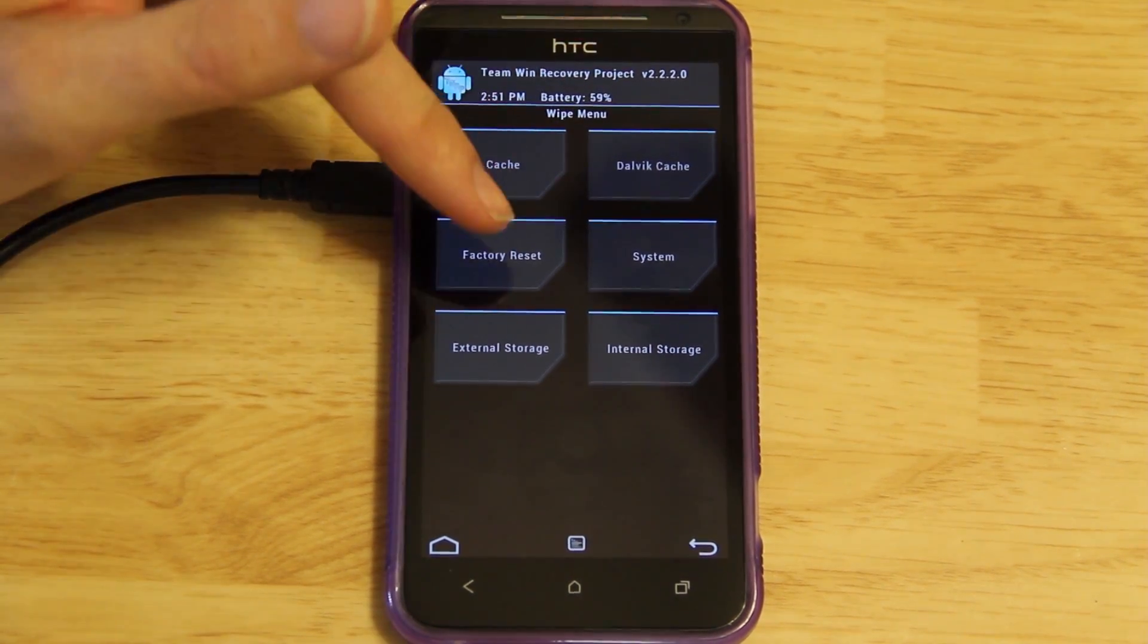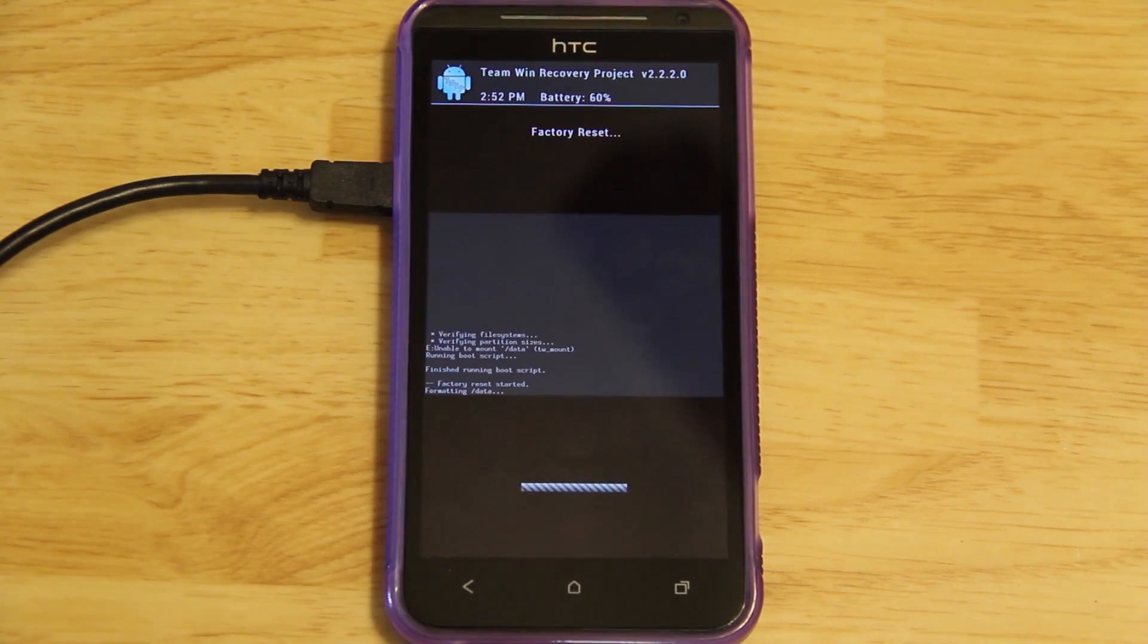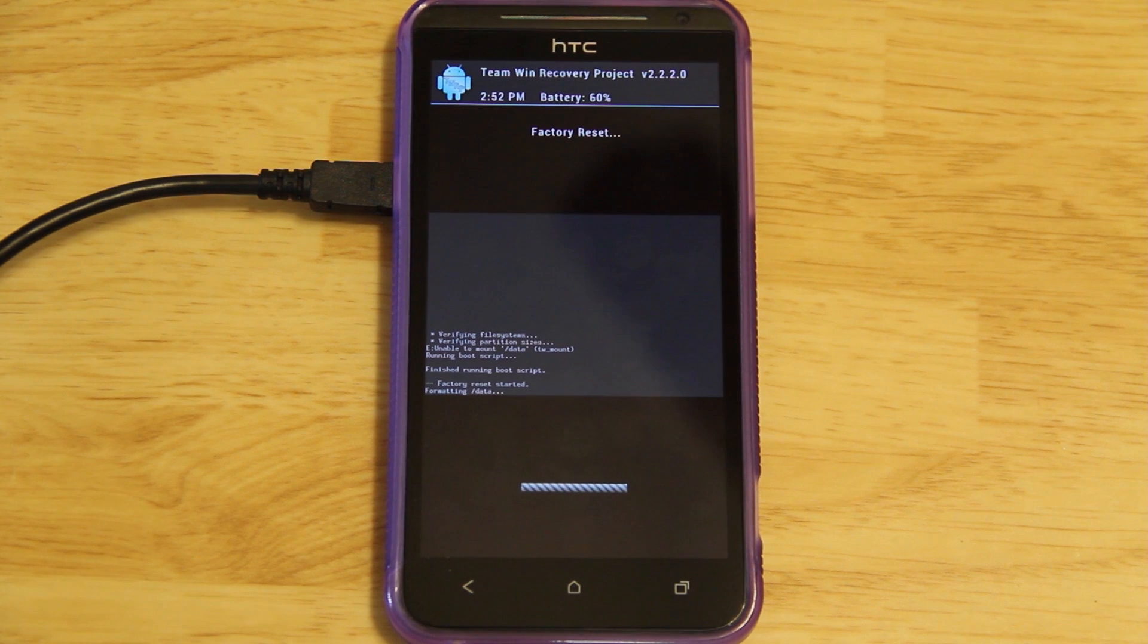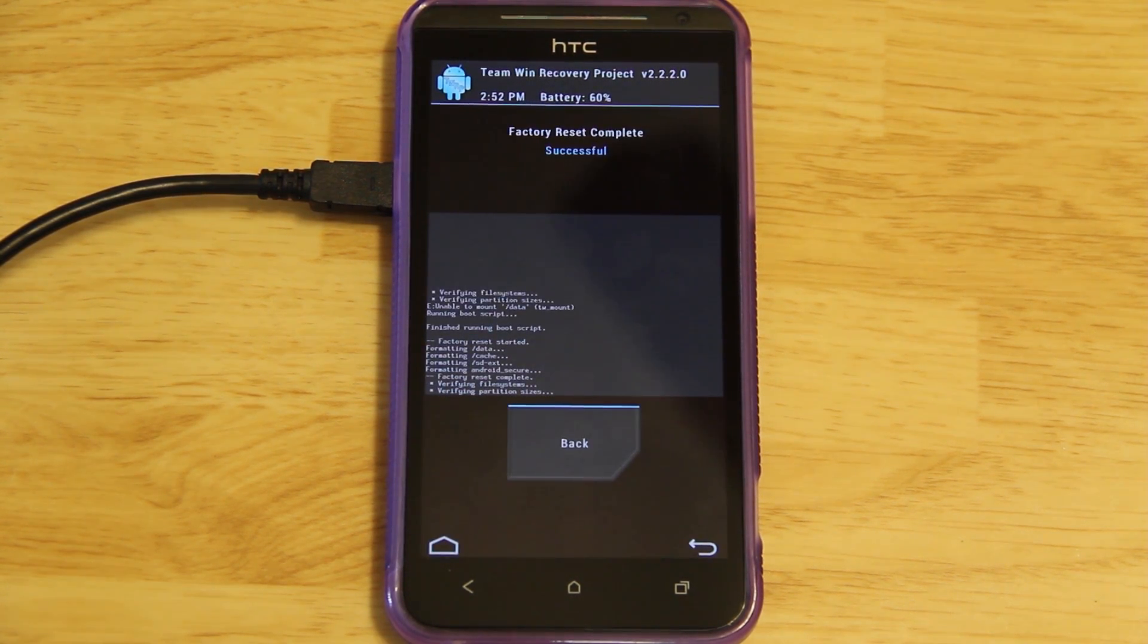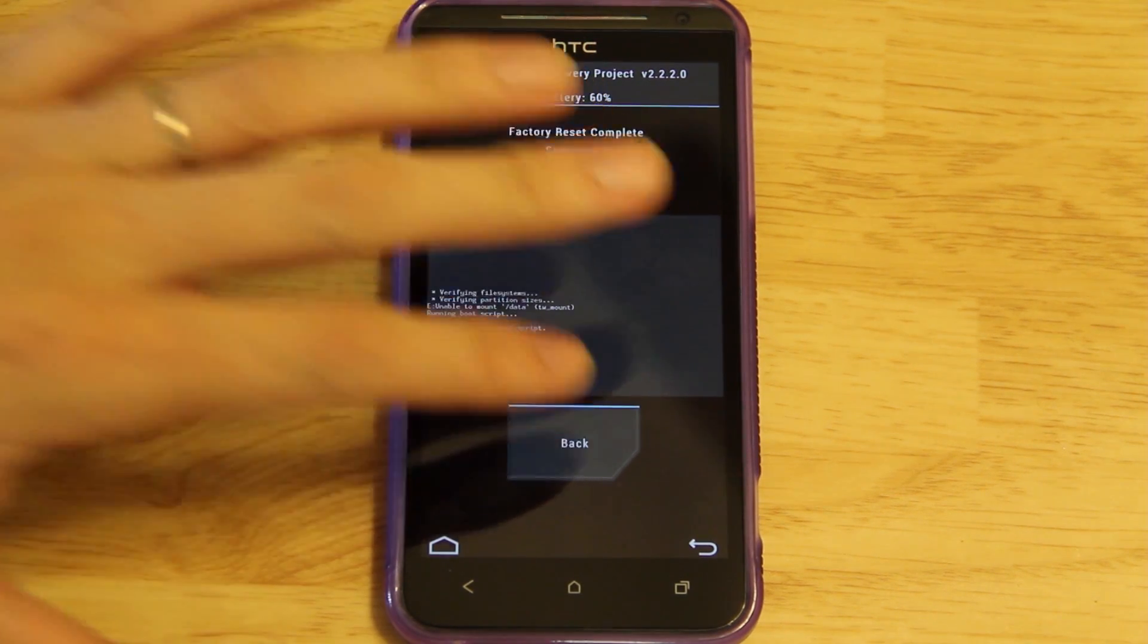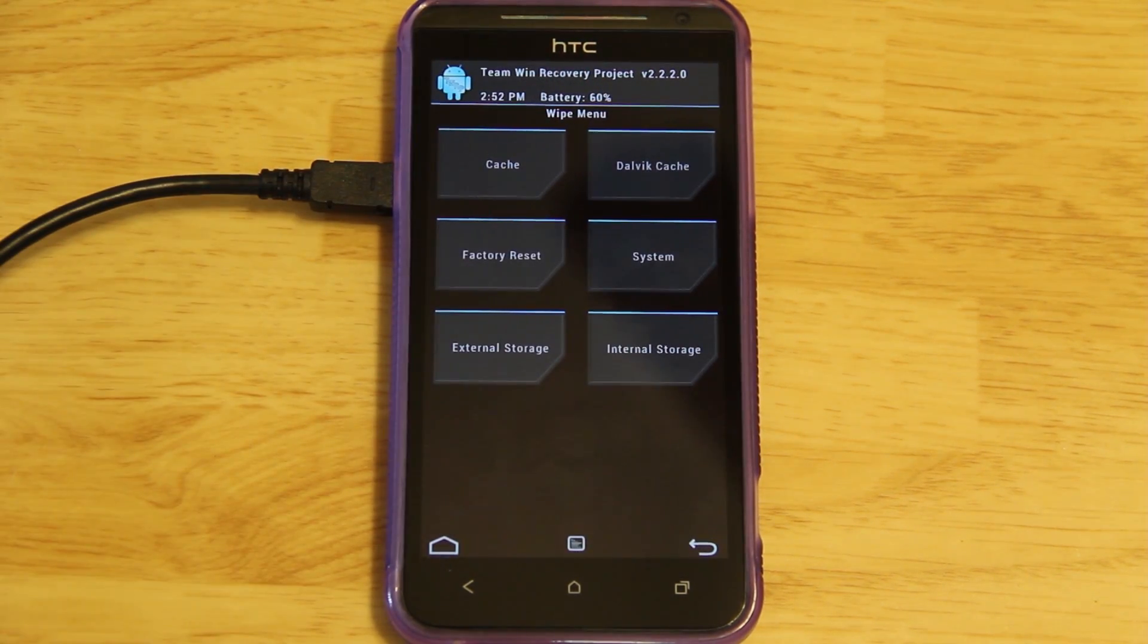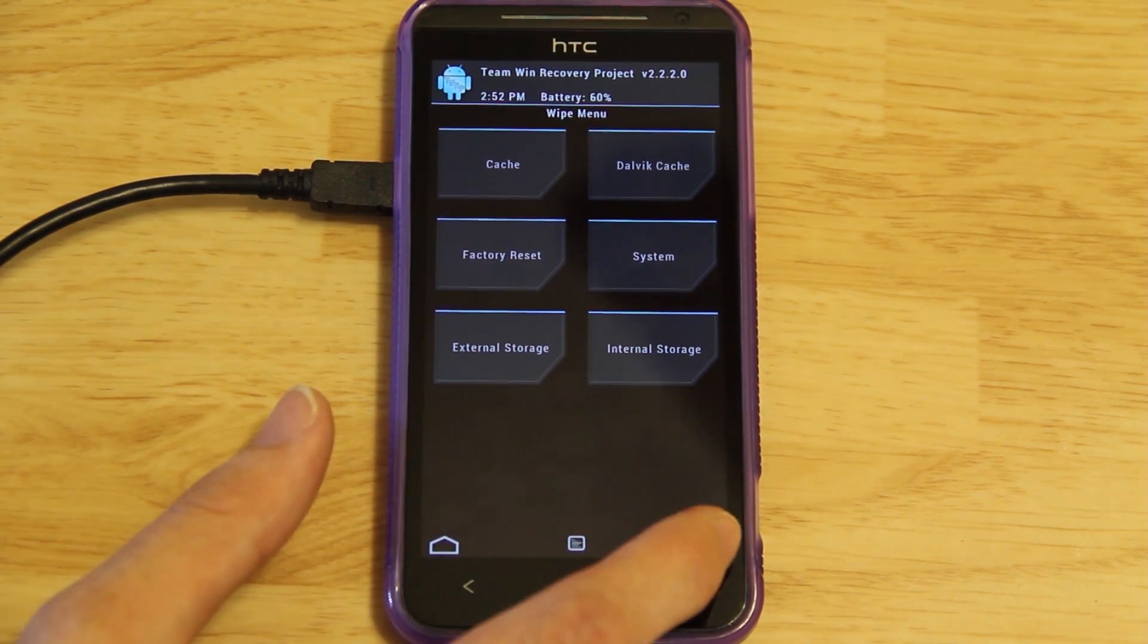We're going to do a factory reset, and swipe to wipe. Now, it's going to be resetting the ROM. If you don't do this, and if you try to install one ROM on top of another, you're going to have nothing but trouble. Trust me. Go back. It's not necessary. Some people tell you to wipe cache, dalvik cache. A factory reset does all of that.